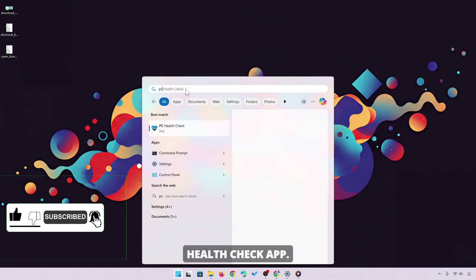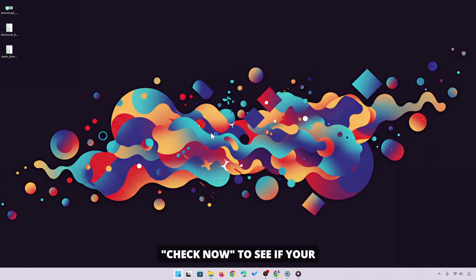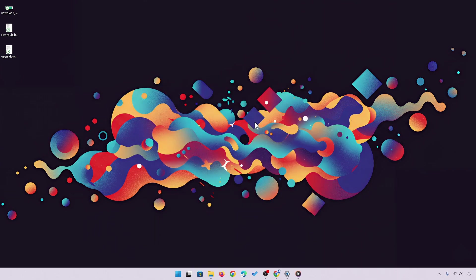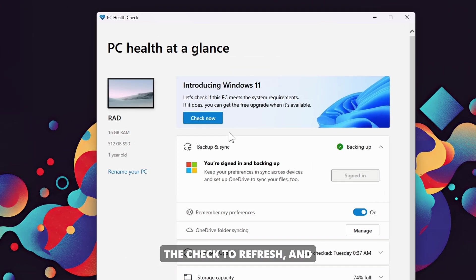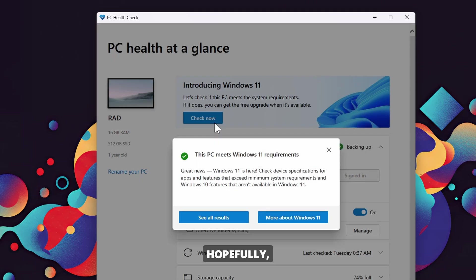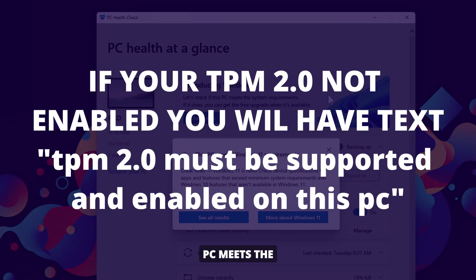First, we'll open the PC Health Check app. After signing in, click on Check Now to see if your system meets the Windows 11 requirements. It might take a moment for the check to refresh, and hopefully, within a few hours, you'll be informed that your PC meets the necessary criteria.